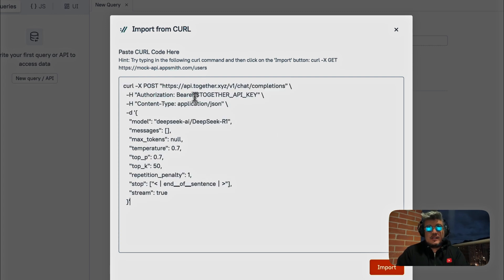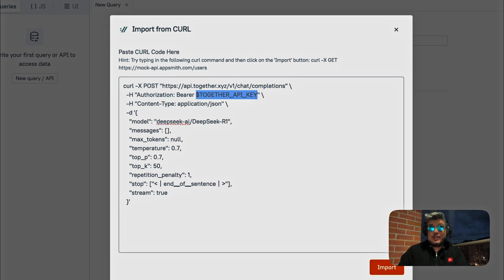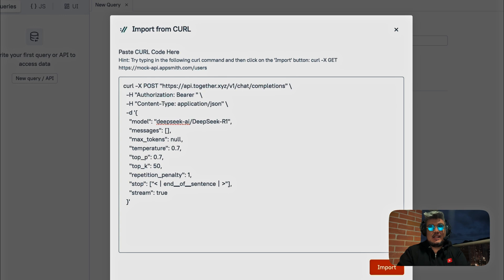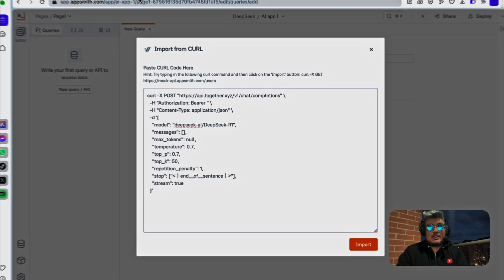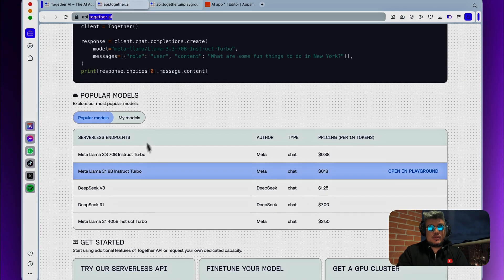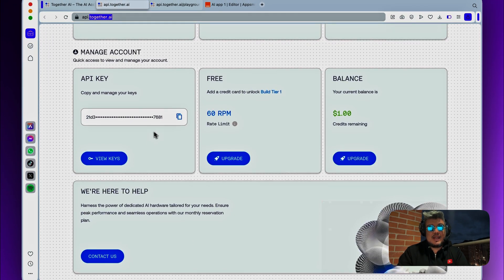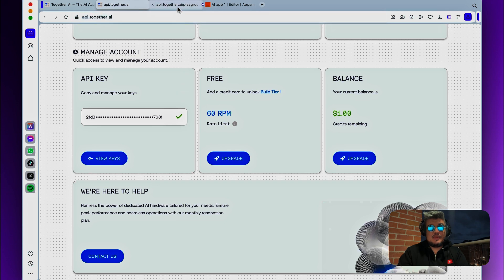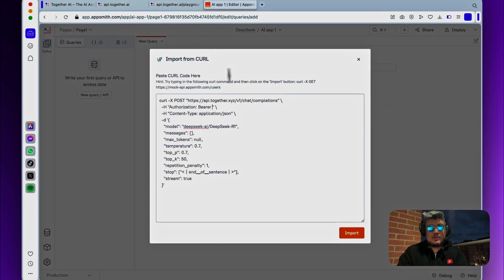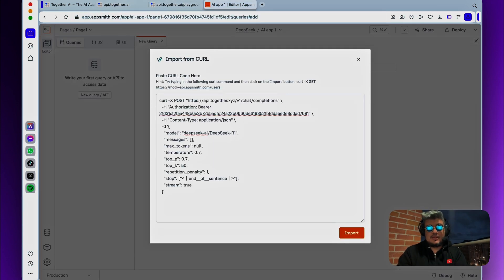There you will see that there is this together API key variable that we have to replace. So let's delete that. Let's go back to together, let's find our API key, copy it, go back to AppSmith, and paste it over there.